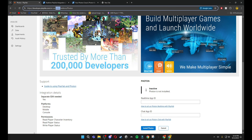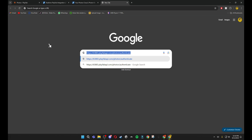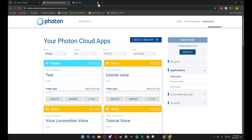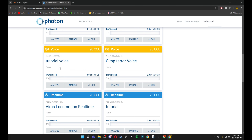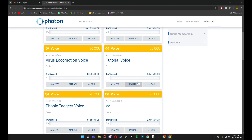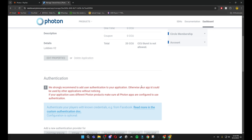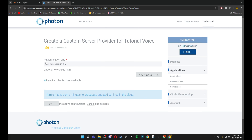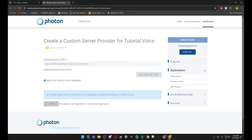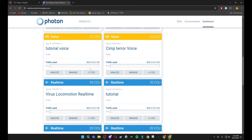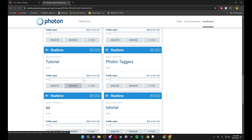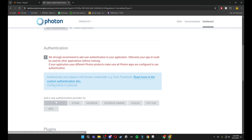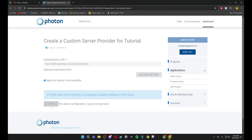Go back to your PlayFab and copy these five letters and numbers — it won't always be only numbers. Paste it in right there, highlight all of it, and copy it. Go back to your Photon, go back to your tutorial voice app, and click Manage. Scroll down to Custom Server, highlight everything, delete it, paste everything in, and click Save. Then go to your dashboard and do the same for the tutorial real-time app: Custom Server, highlight all, paste, and click Save.